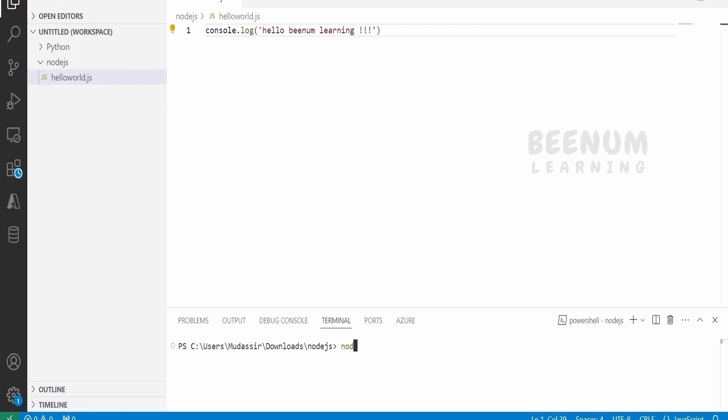I will write over here node followed by the file name. Click on enter and I will get the message.